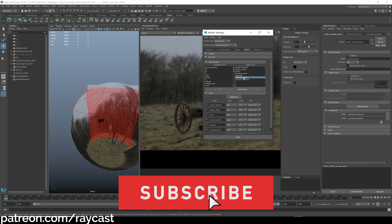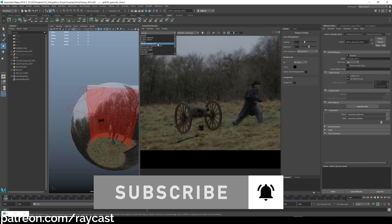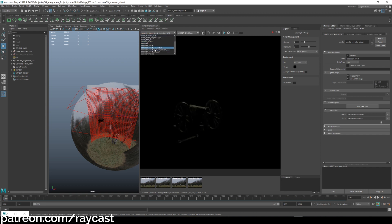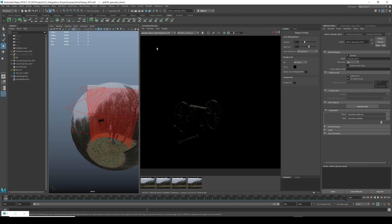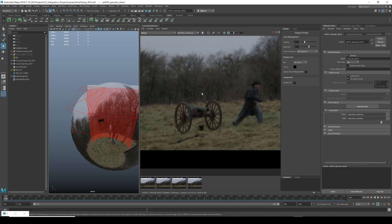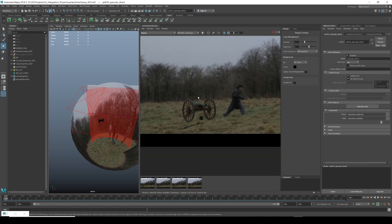If you're using Nuke as your compositing package, you can use the Merge node with the Plus function, then use an Exposure node set to change in stops — every stop you go up is like moving exposure up by one in Maya.